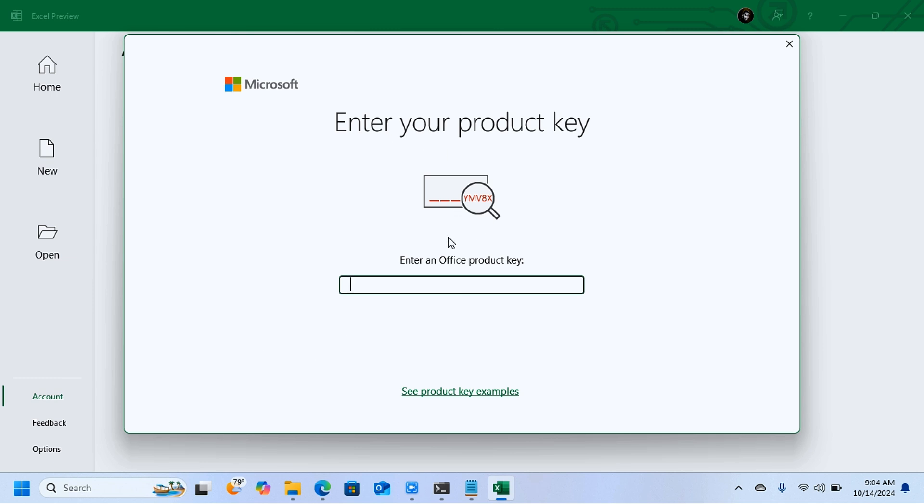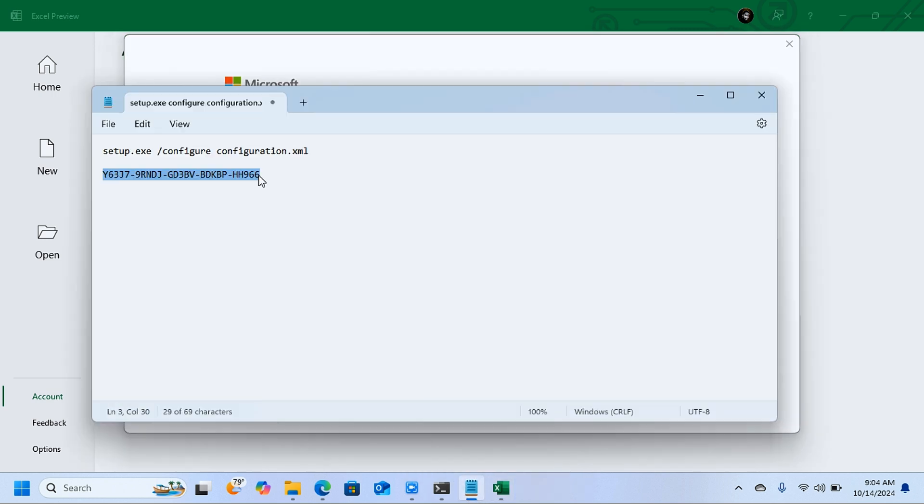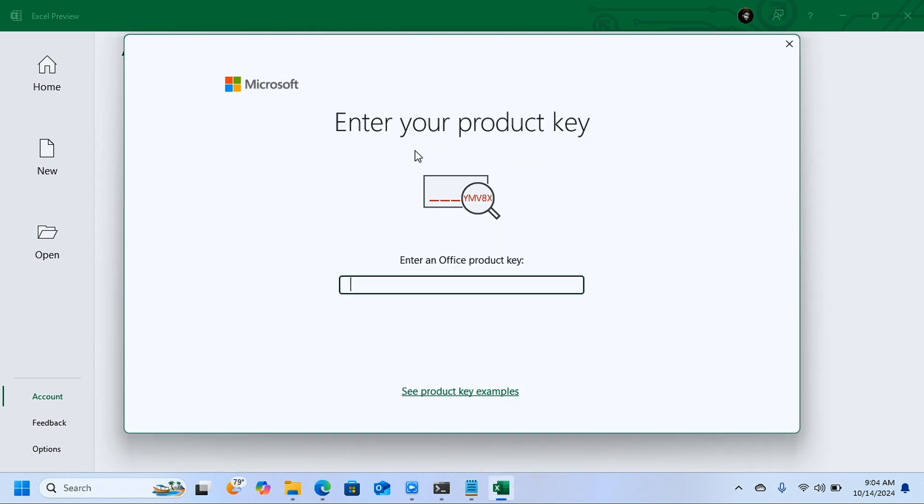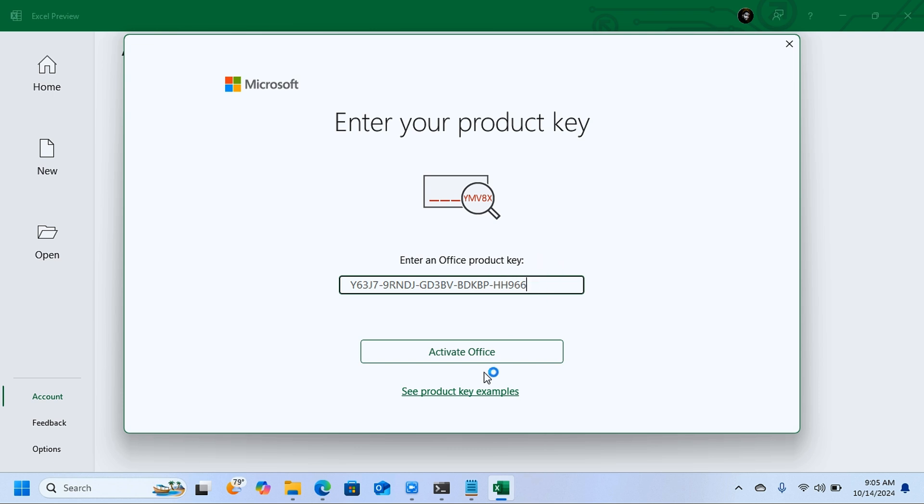that needs you to enter your product key. Now for the sake of this video, you're going to copy this key here and paste it here. I'll leave this in the description together with the other command. Copy this and paste it here. When you do that, you're going to see this button here that says